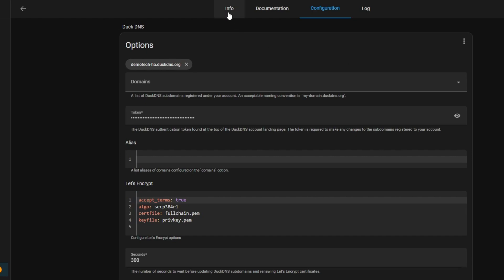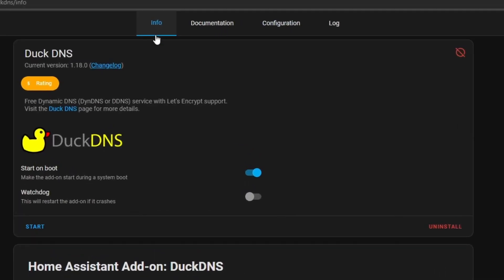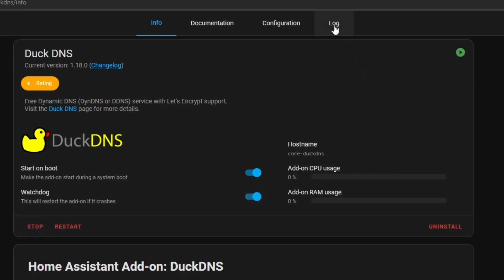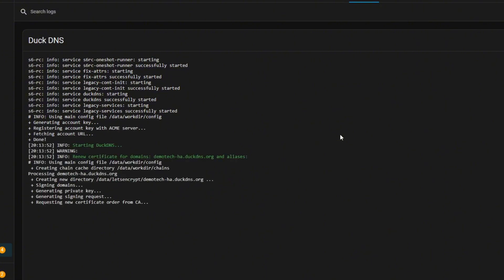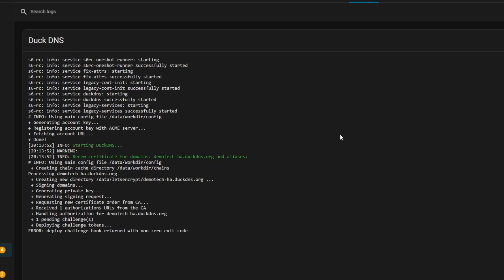Now you're going to go back to the Info tab, change watchdog to on so it just restarts if it crashes, click start, and then go straight to the logs. What I'm expecting to see here is it's going to fire up an error message right at the end.